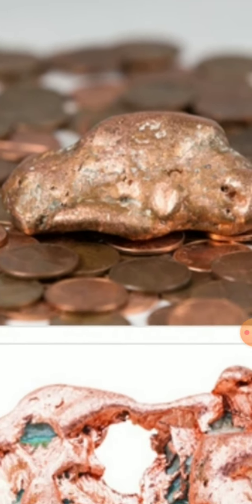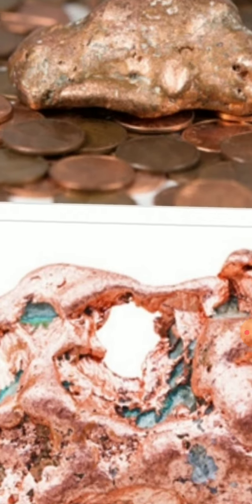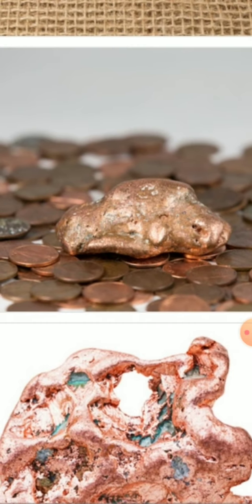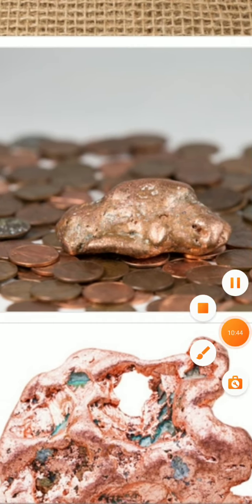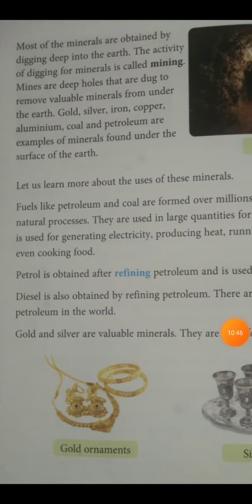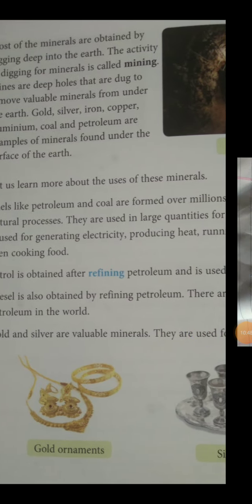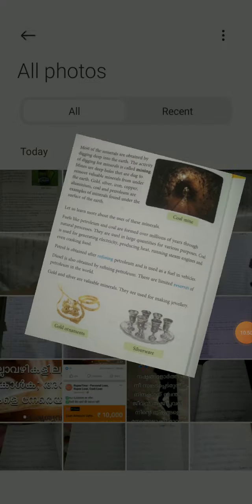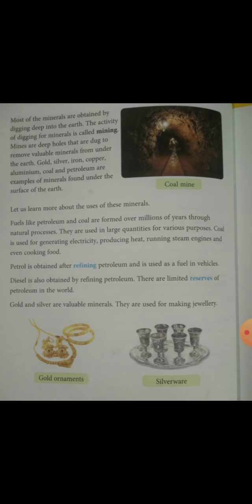Different copper coins are made from the natural resource of copper. Most minerals are obtained by digging deep into the earth. The activity of digging for minerals is called mining.